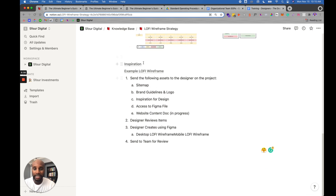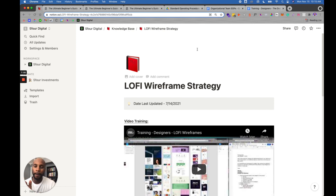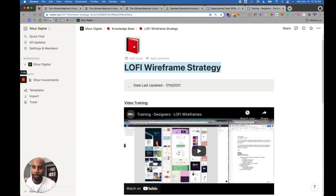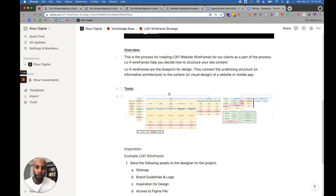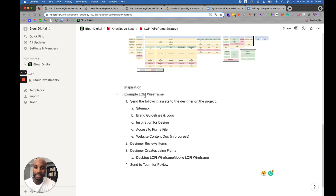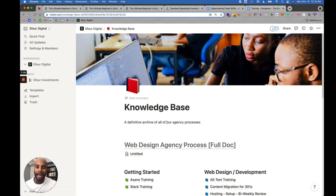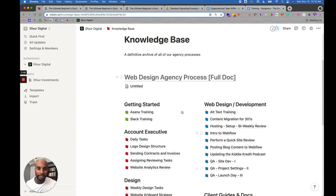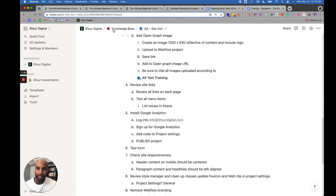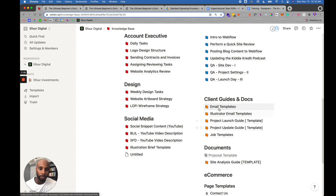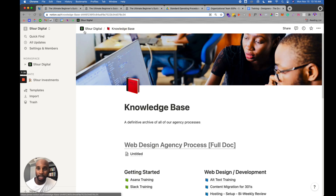So here I have the video embedded, then an overview, any tools or images mentioned, and then the step-by-step directions and any included links. This is one example of an operating procedure: title at the top, a consistent icon, date last updated, video training, overview, tools, step-by-step directions, and any links or inspiration the team member needs access to. This is the entire principle of how our SOPs are built. All SOPs in the agency are built the same way — whether it's QA or posting blog content.